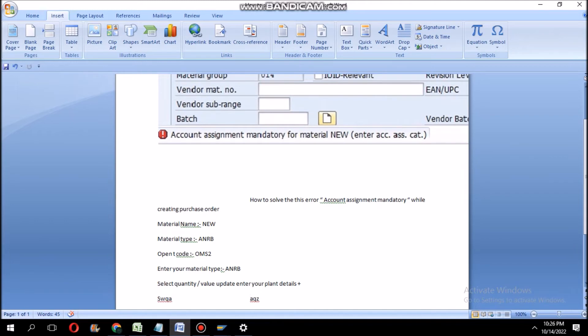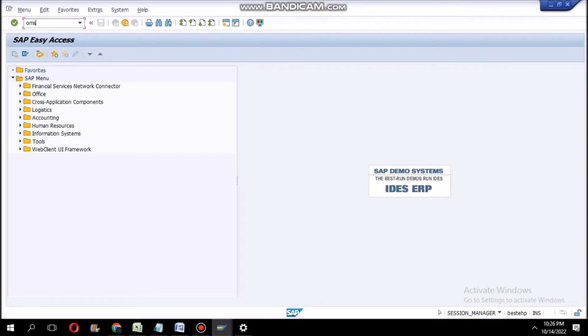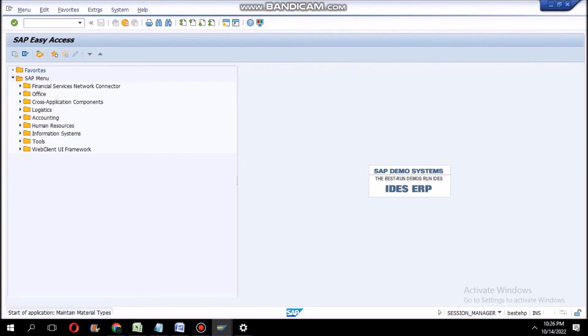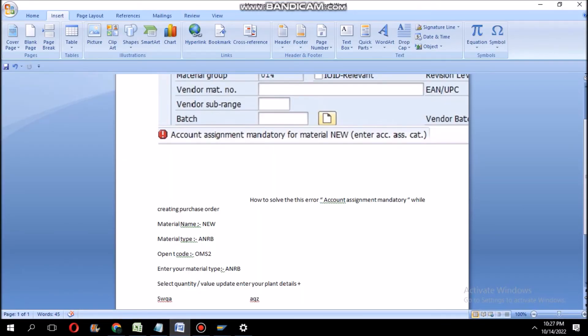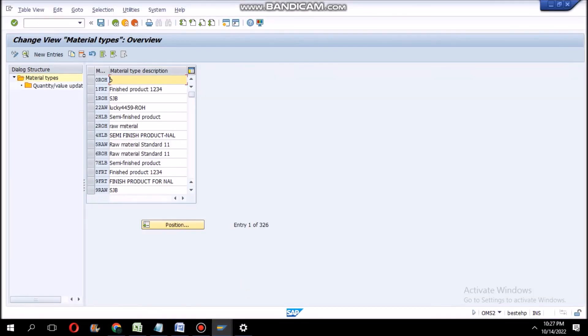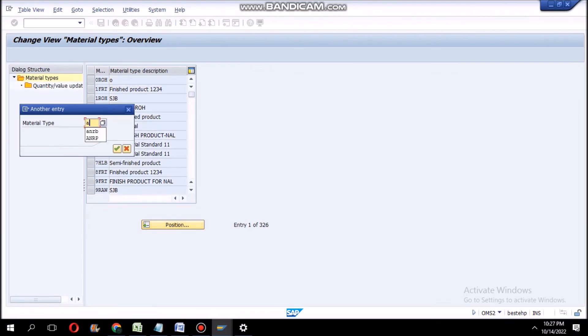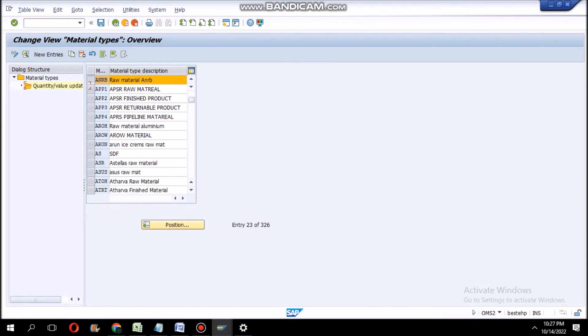Now next, we have to enter transaction code OMS2. We have to enter our material type, we have to search our material type. Our material type is ANRB. Select this one and go to here: quality or value updating. It will help for SAP beginners.